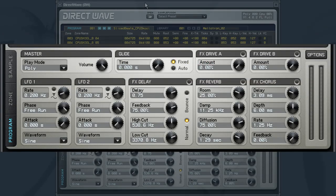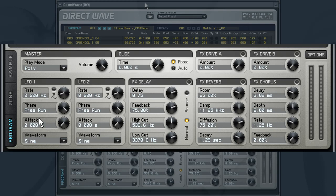The bottom half of the interface consists of three tab pages. The first is the Program tab. Here you will be able to make changes to the FX sections, such as Reverb and Chorus.